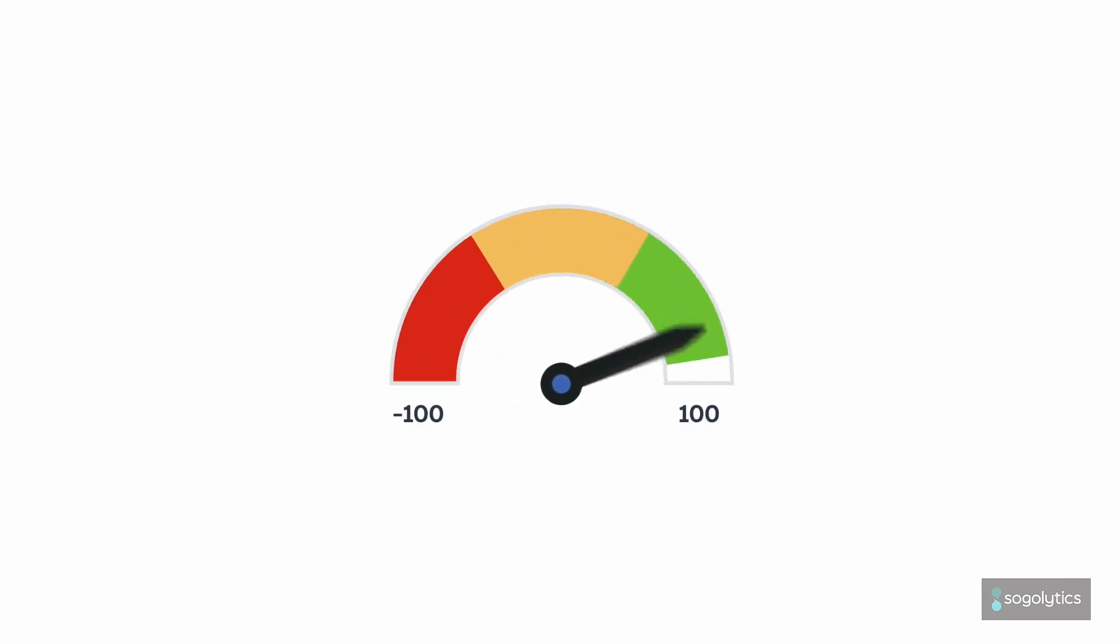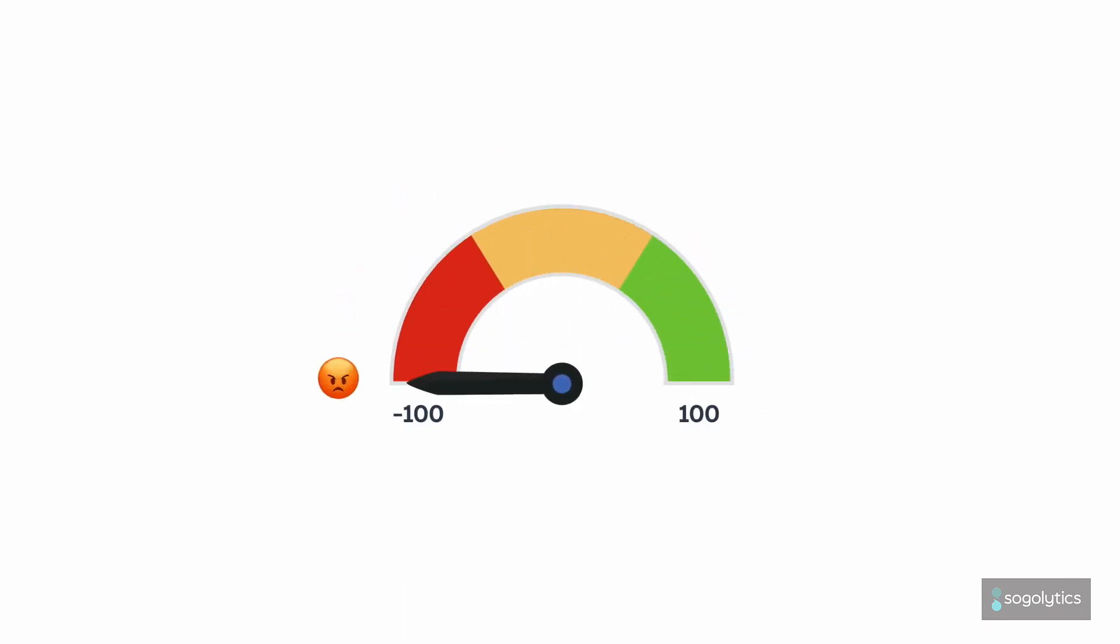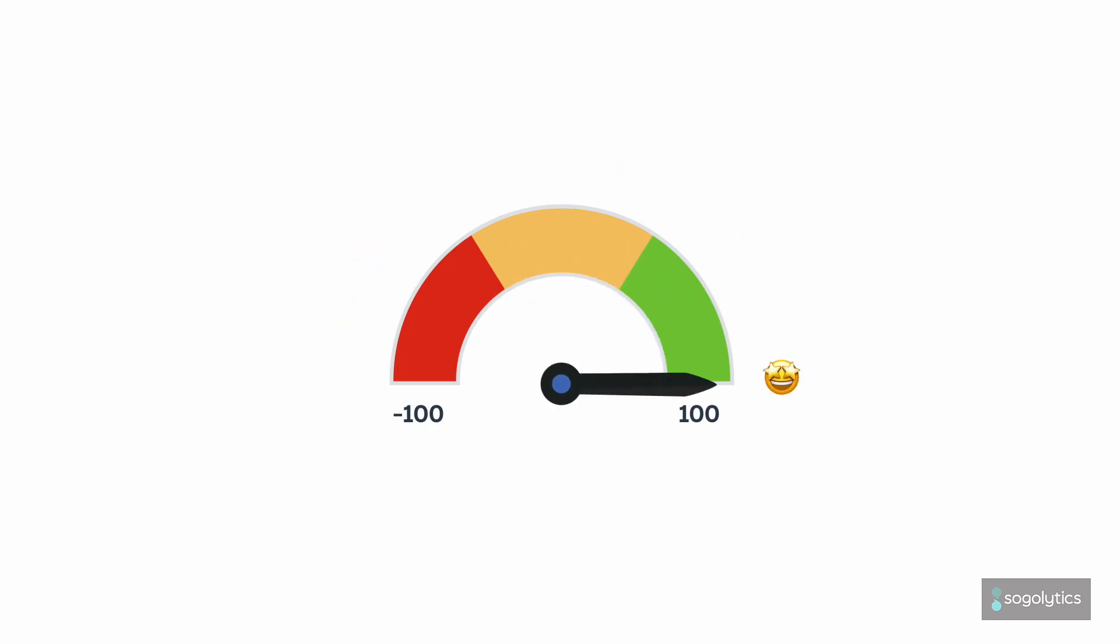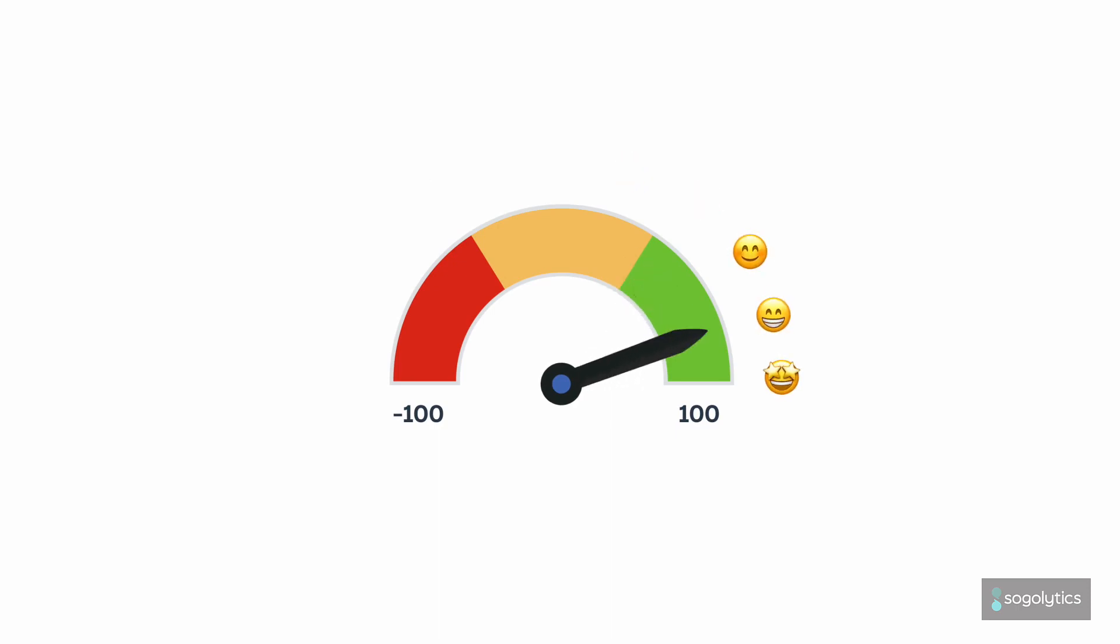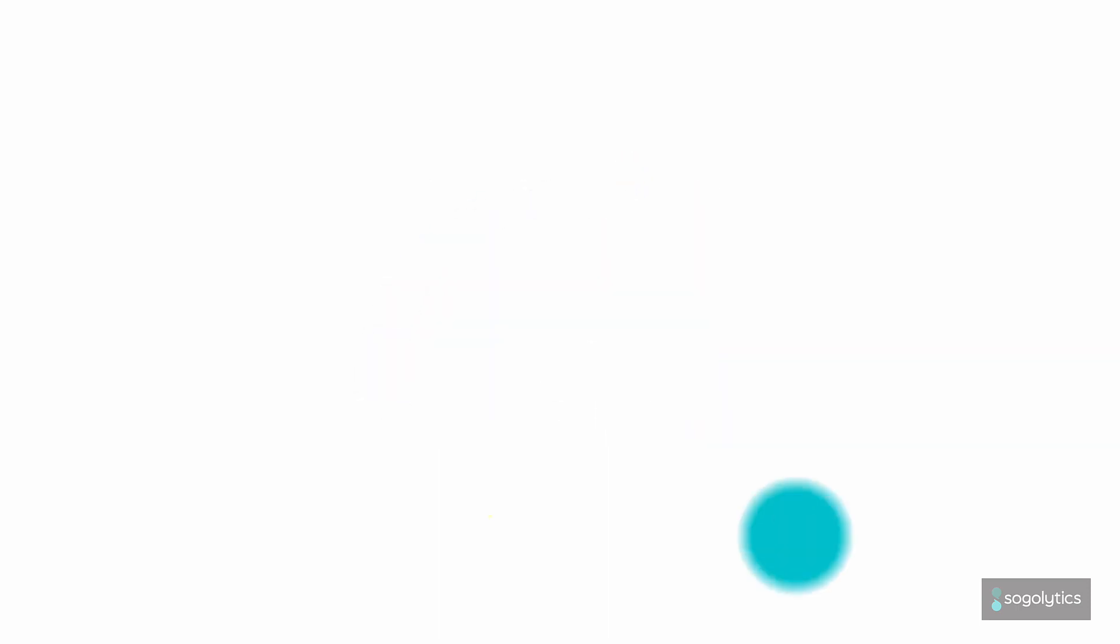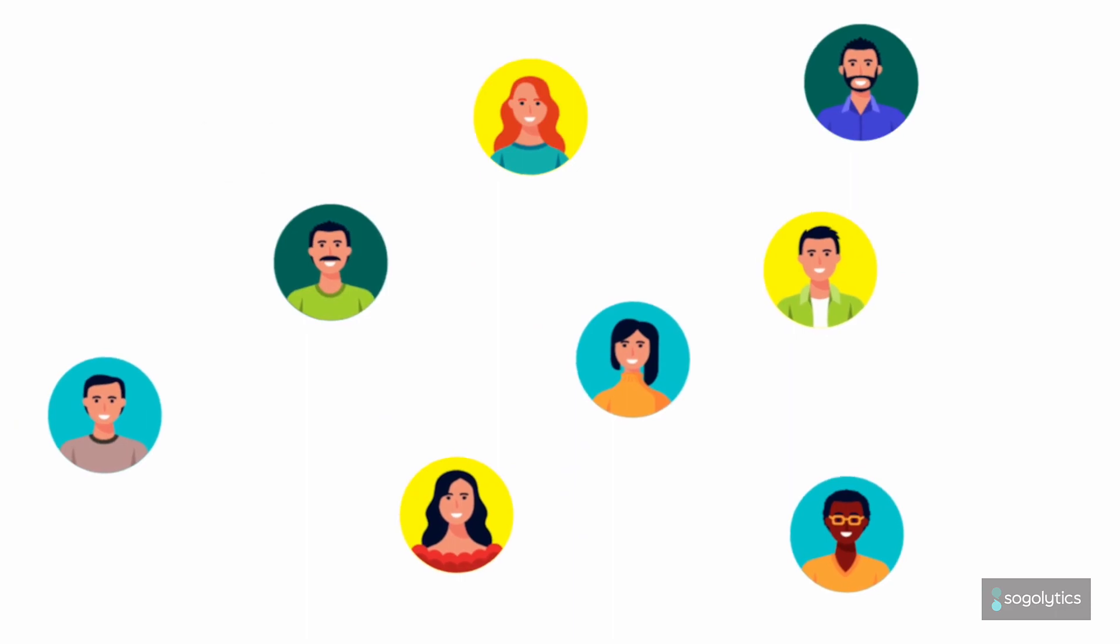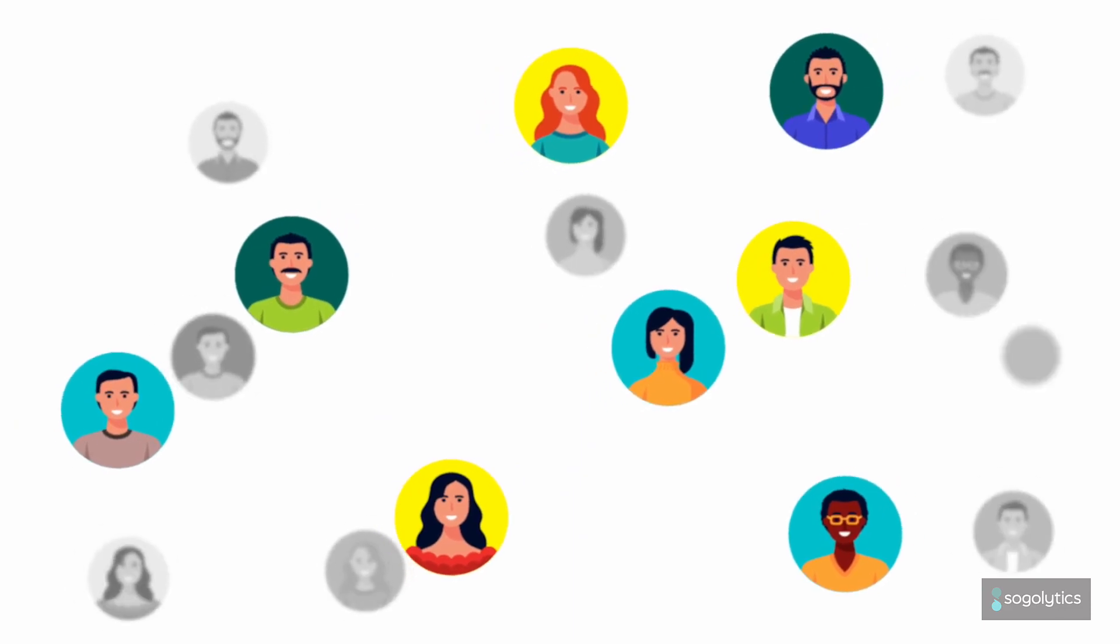NPS can range from minus 100 all the way up to plus 100. Overall, a positive number is considered good, and anything above 50 is considered excellent. But check your industry standards for more specific targets.